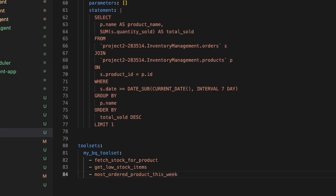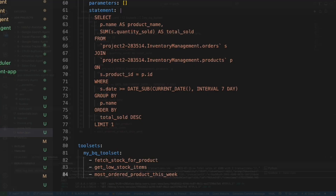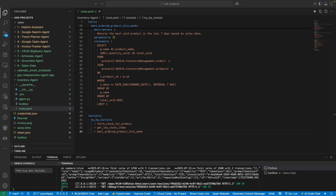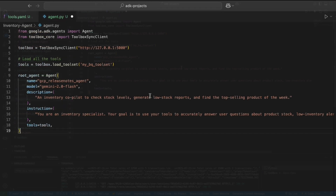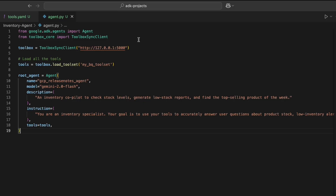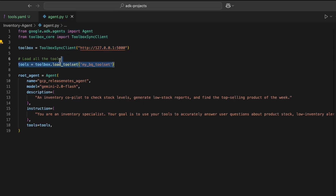The tools.yml file for the inventory management agent is ready. We follow the same steps as before for creating the agent.py file: start with imports, get the server link, load the tools, and build the agent core structure.